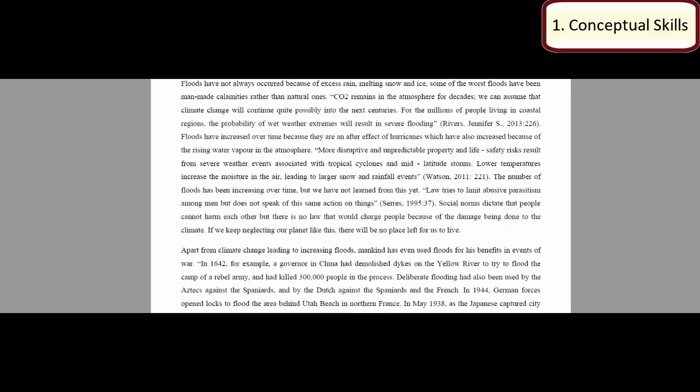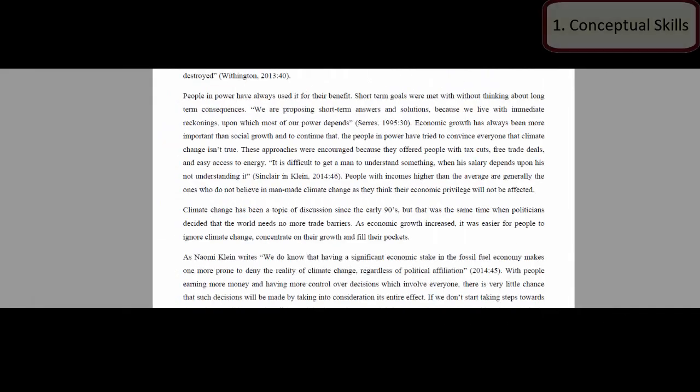One of the things this student did very well was that she was able to take some of the texts that we looked at together in class, in the seminars, and really weave them together with her own readings and her own research.